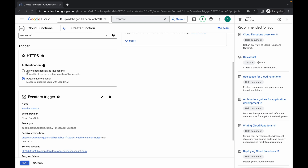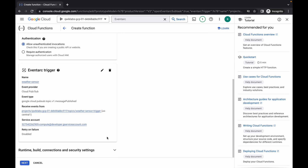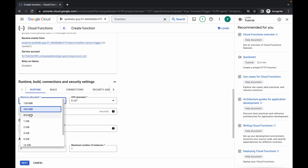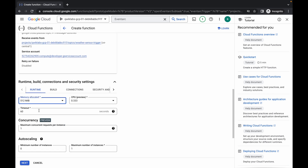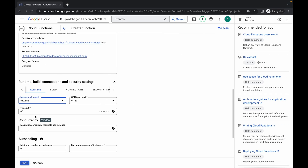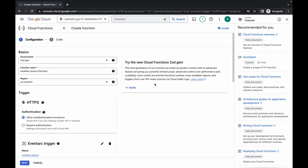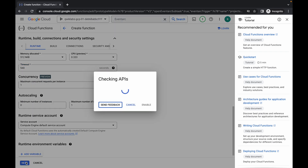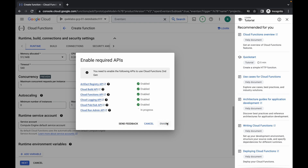Here you can see authentication — choose 'Allow unauthenticated.' Simply scroll down, click the down arrow, and for memory allocation just choose 512 MB. For the timeout, just copy 540 — make sure you do not copy any extra space otherwise you will face an error. Make sure all your configuration looks correct, then simply click on next and click on the enable button.